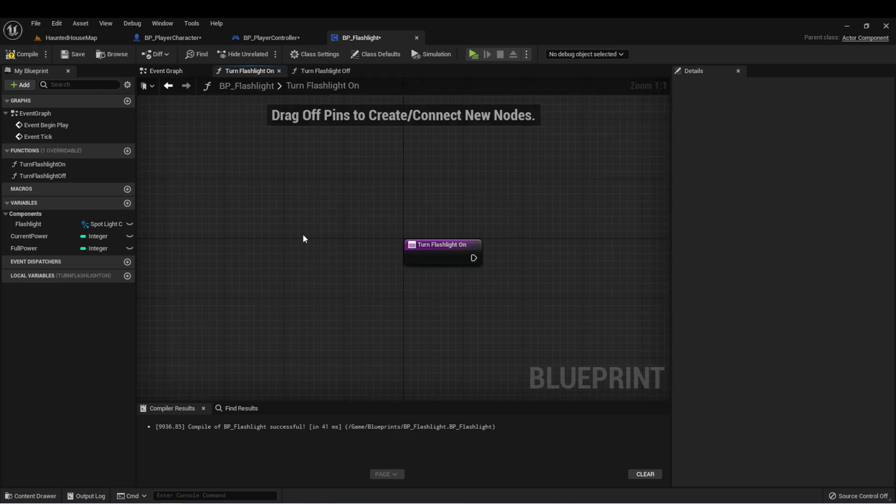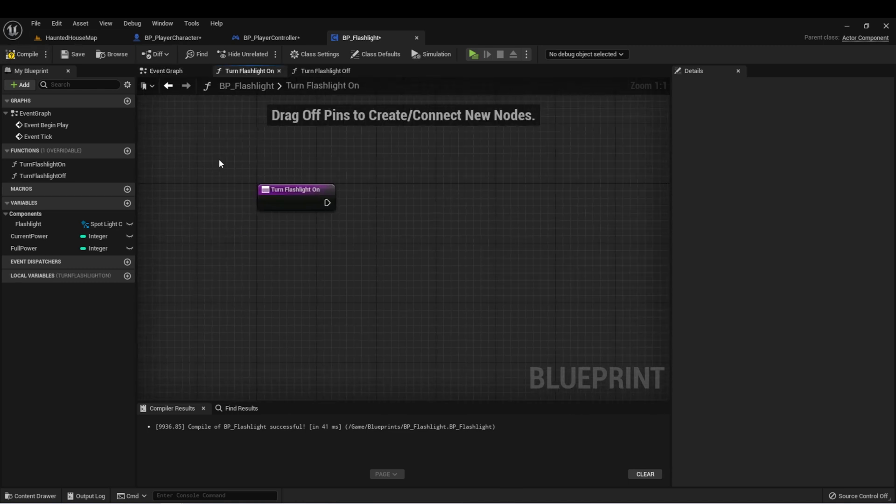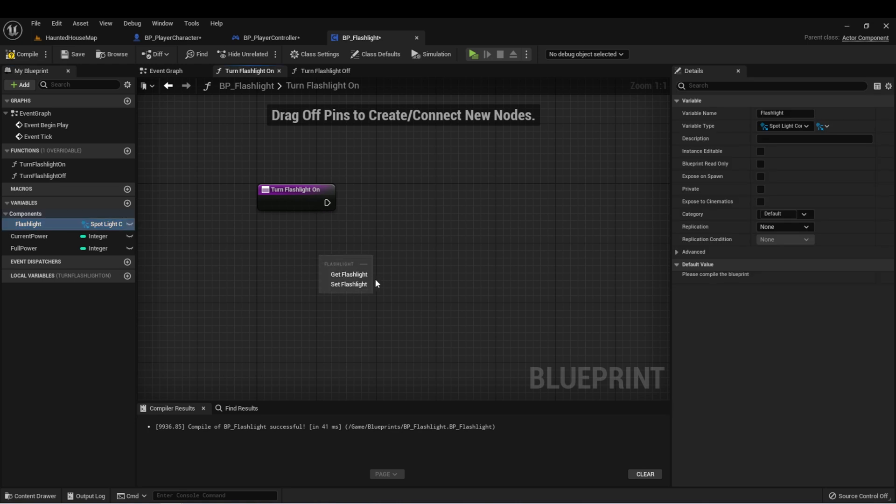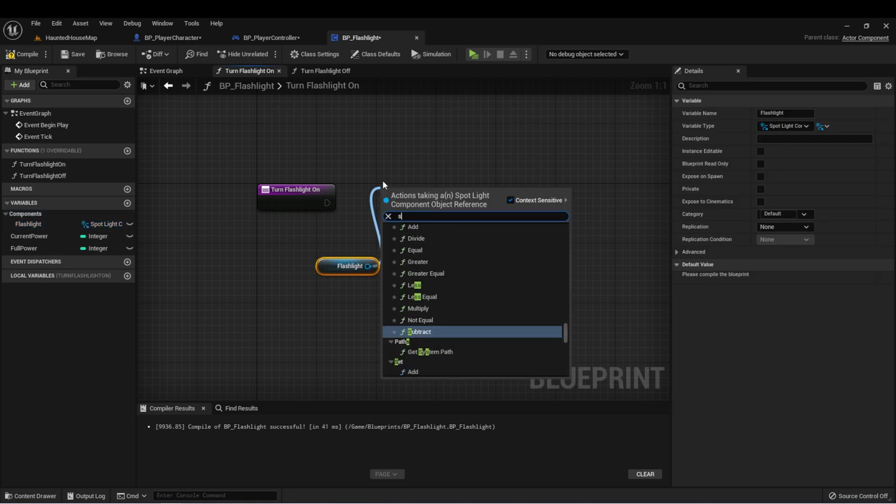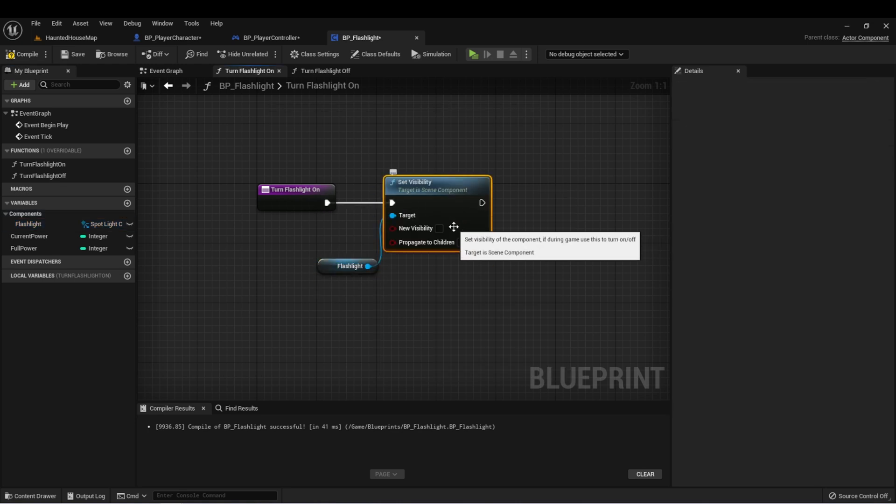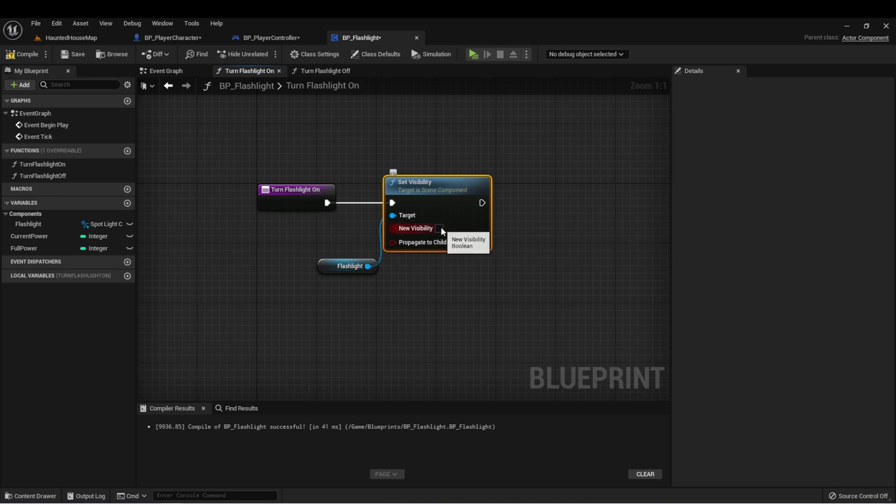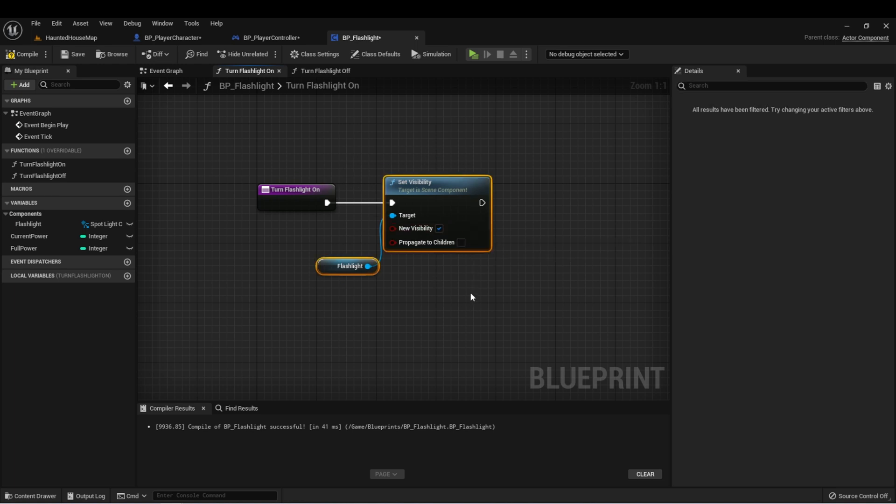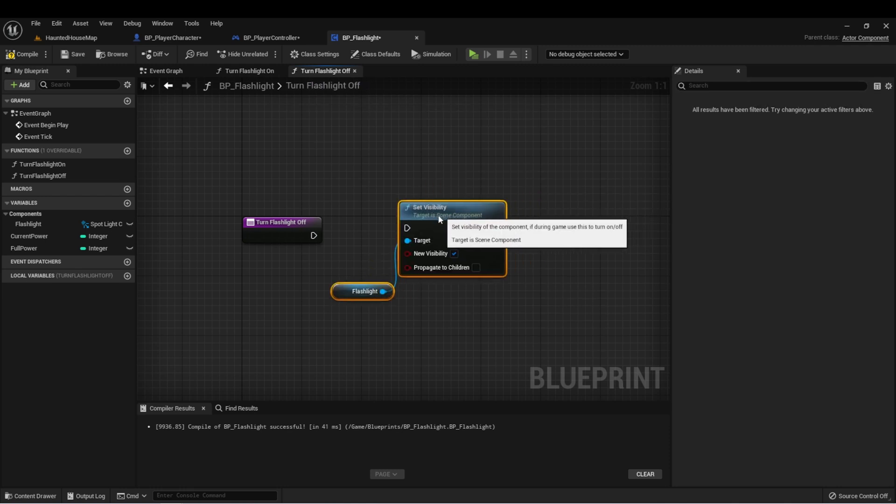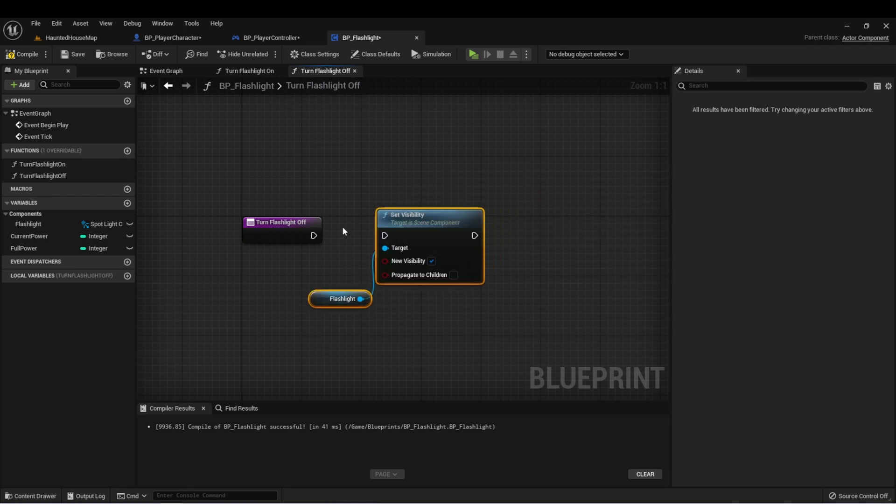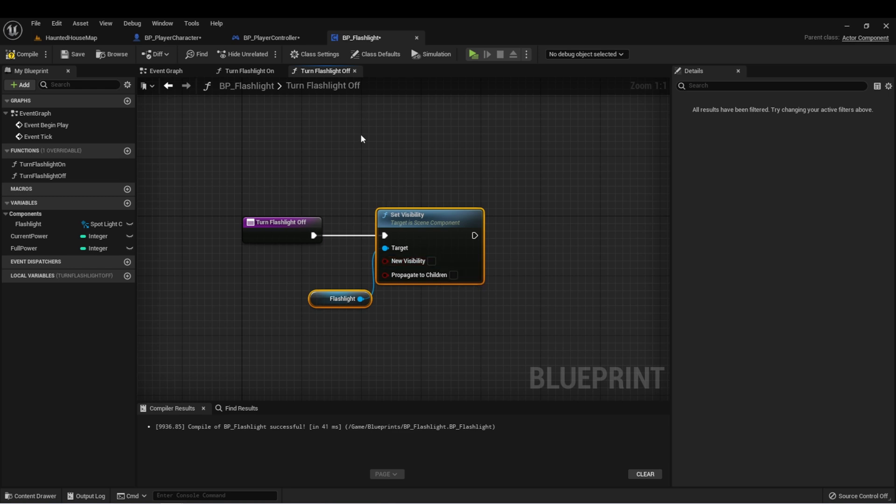And let's test this out by going to turn flashlight on, get flashlight, and set visibility. And we want the visibility to be checked. And we can do the same thing by copying this and putting this in flashlight off, and then turning off the visibility.